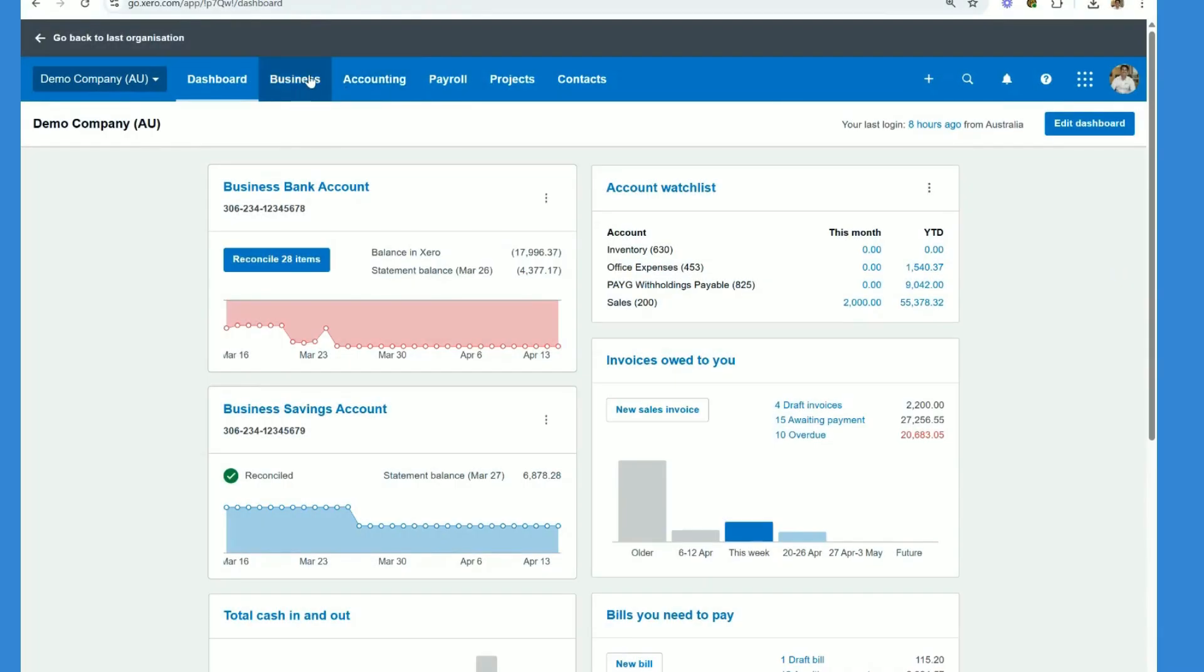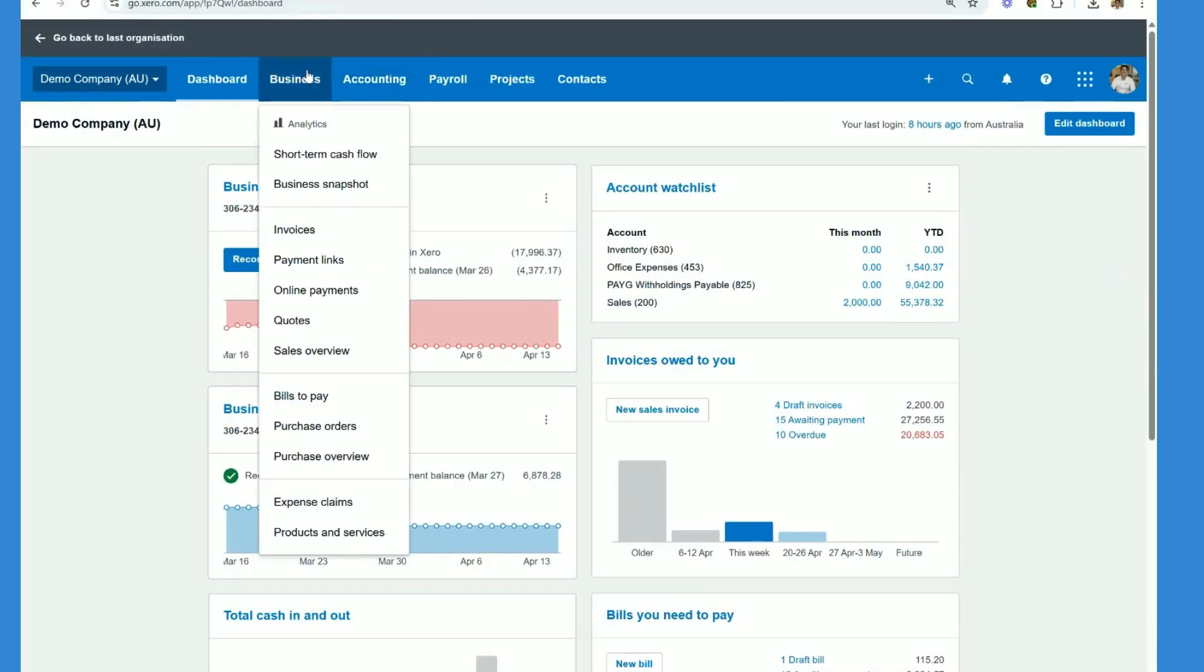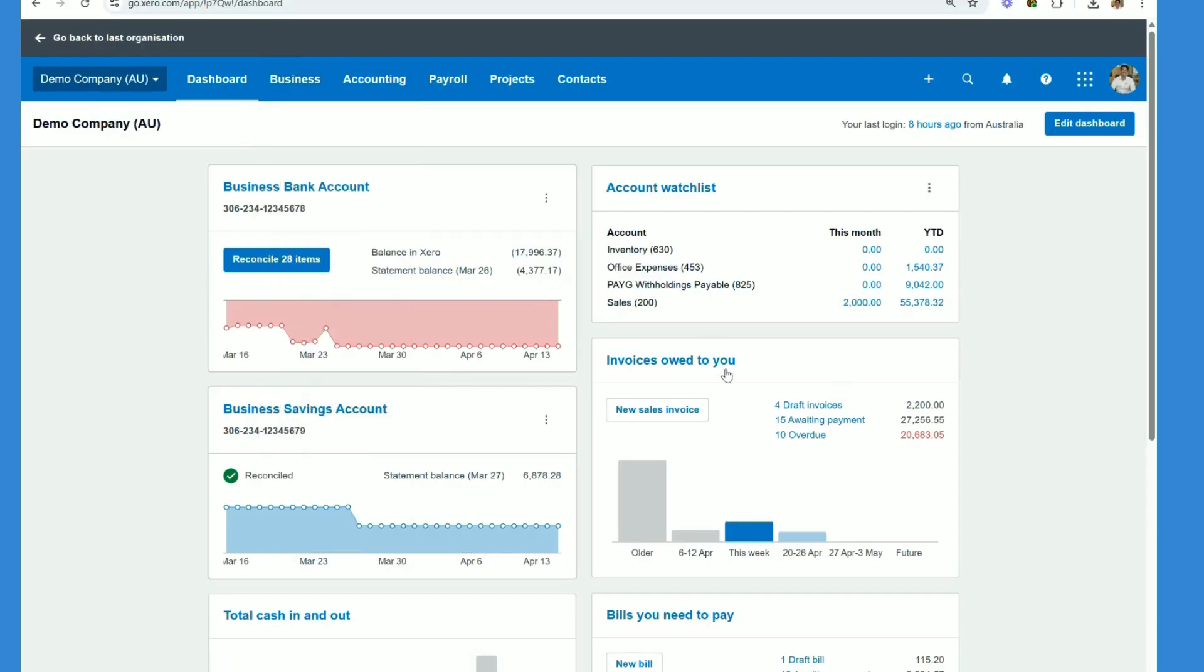First step is you click up here business and go to sales overview or you can just click over here on invoices owed to you.